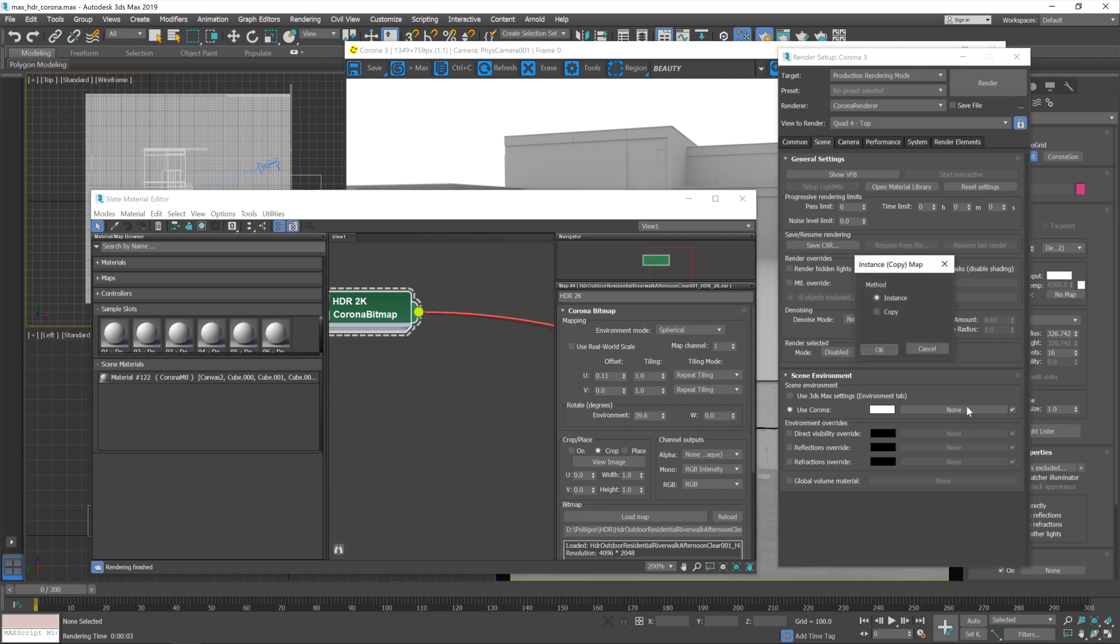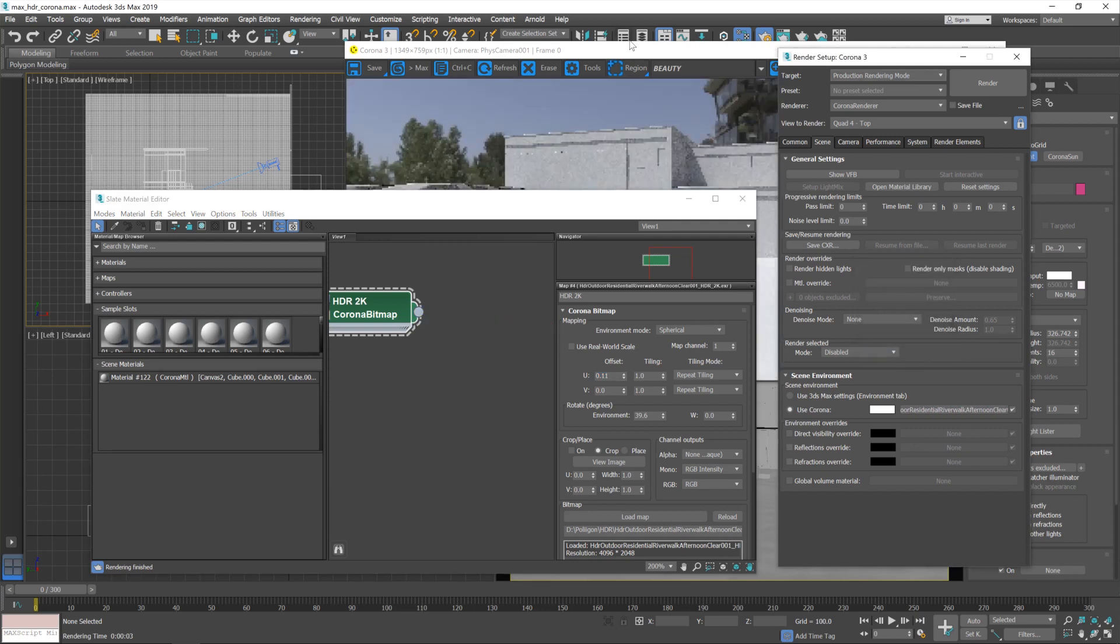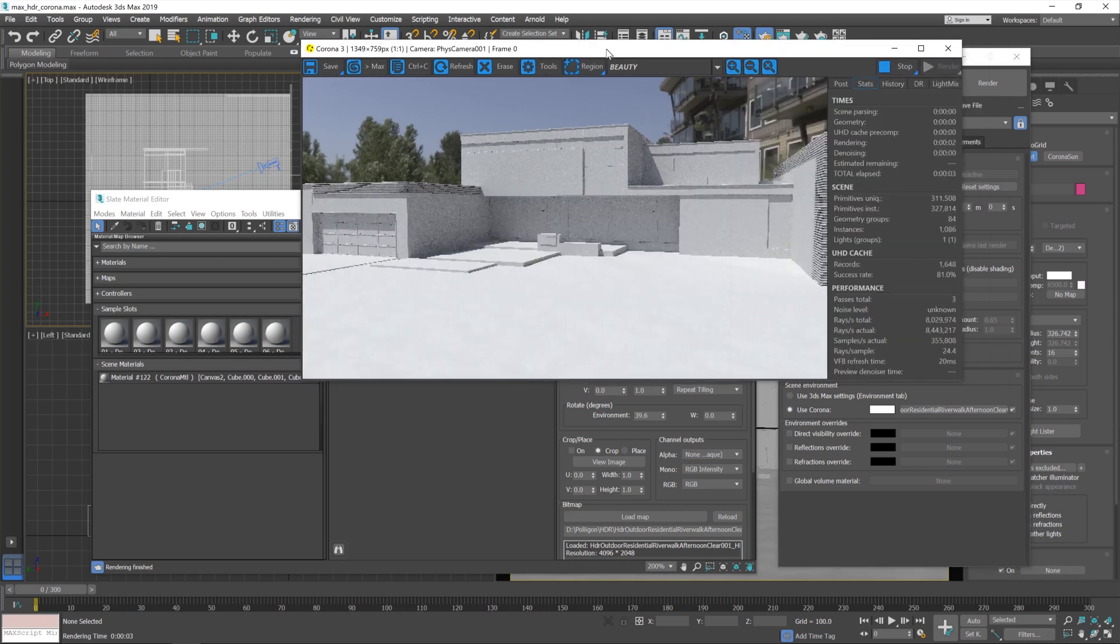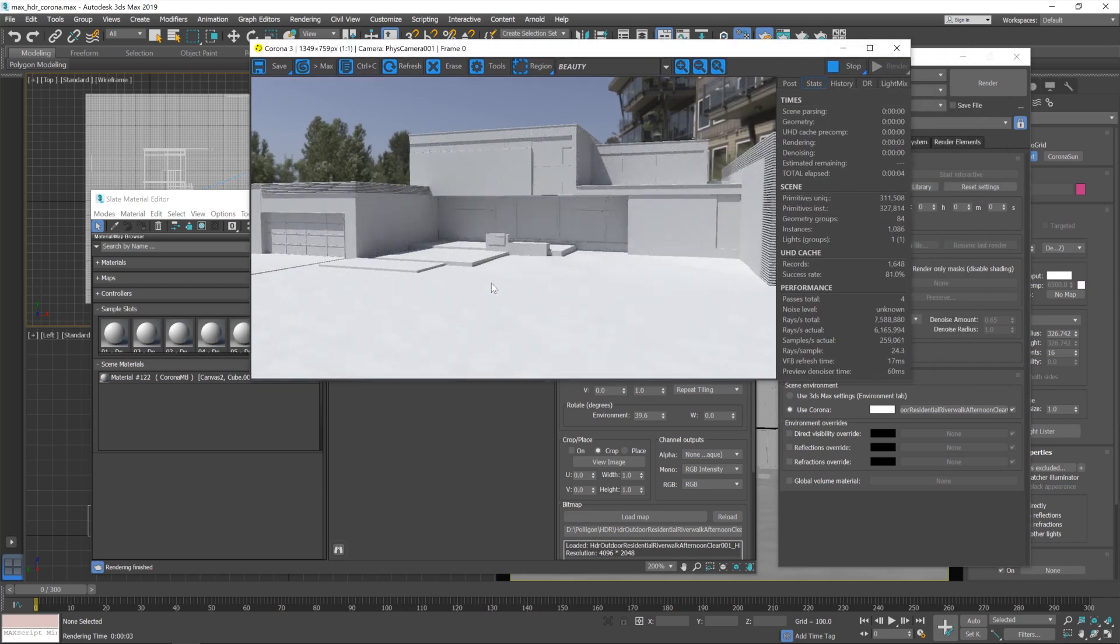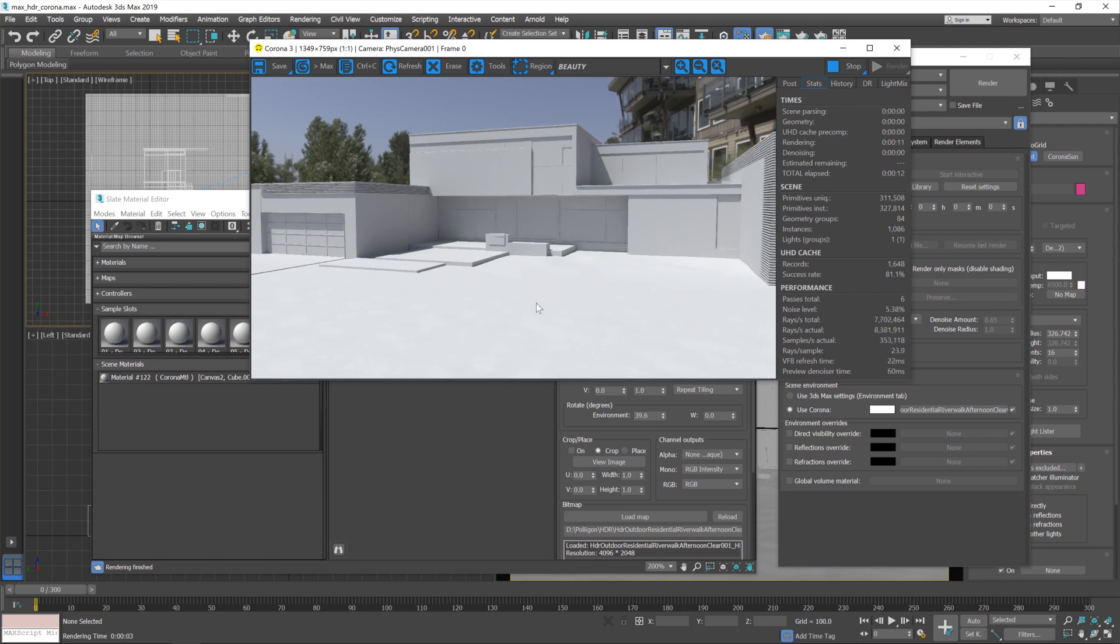And now if we connect this up to our environment, there, everything's in the same place and we've got the same lighting. Brilliant. But you'll now notice that the background's looking a little bit on the blurry side, especially if it was to be in a higher resolution it would be really quite noticeable.